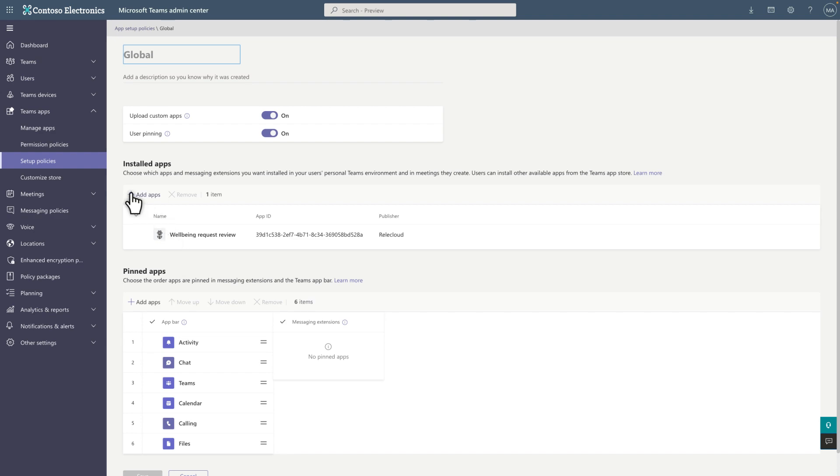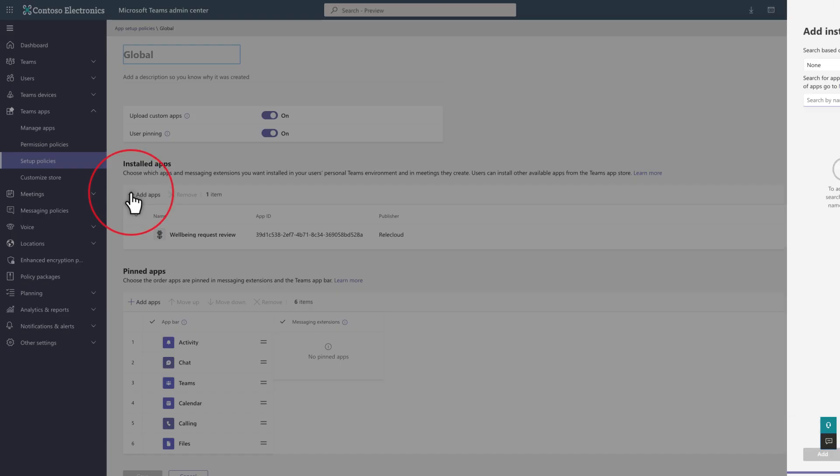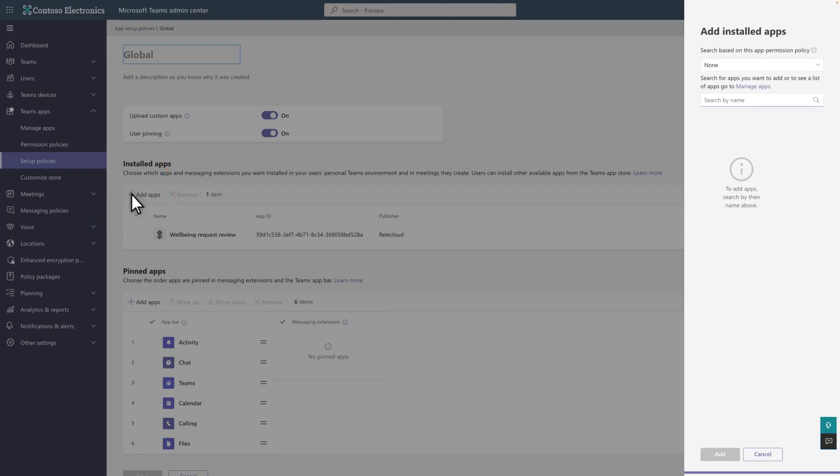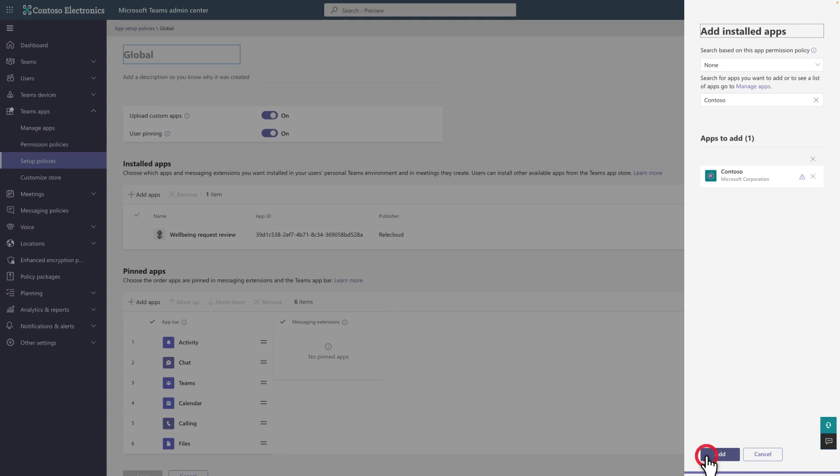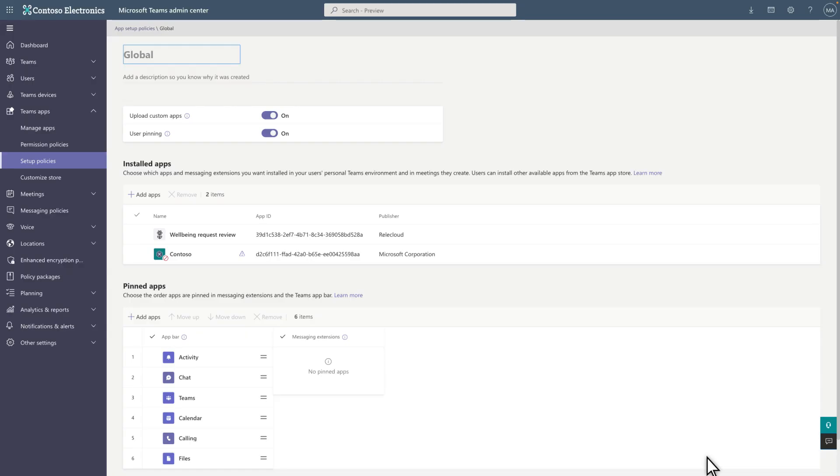Under Installed Apps, select Add Apps to get started. Then in the Add Installed App side pane, search for the app using the short name you created earlier and select Add to include it in the list. At the bottom of the side pane, select Add again to save your changes.